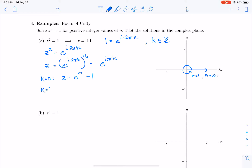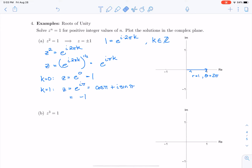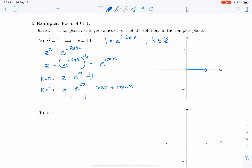For k equals 1, z equals e to the iπ. By Euler's formula, e to the iπ equals cosine π plus i sine π. Cosine π is negative 1 and sine π is 0, giving z equals negative 1. So the two roots of unity are 1 and negative 1, which I'll plot on the complex plane.